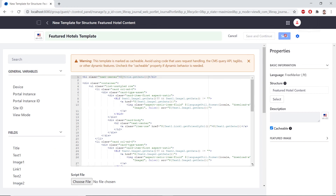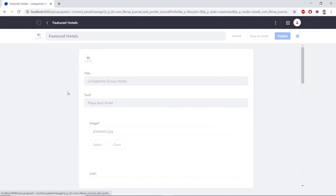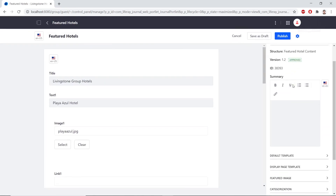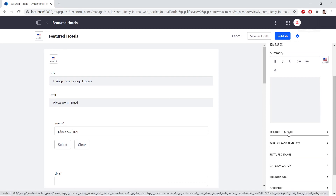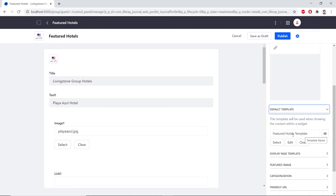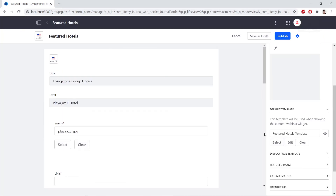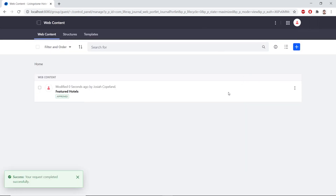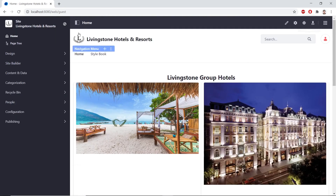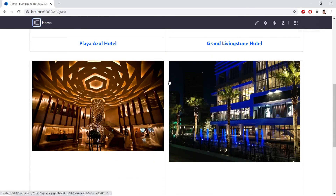Click Save. Go back to the Web Content tab and open the featured hotels content. On the right side, find the Default Template section, expand it, and confirm that the featured hotels template is selected. If not, click Select and choose it yourself. Click Publish at the top right. Then open site administration, click Home, and you'll see a formatted template for our hotels, displaying all hotels on the page.